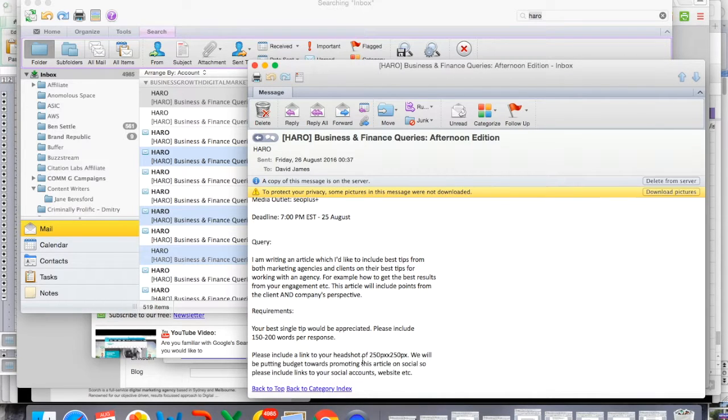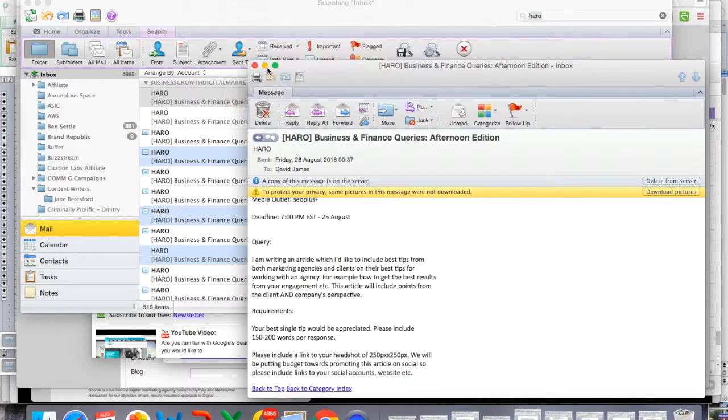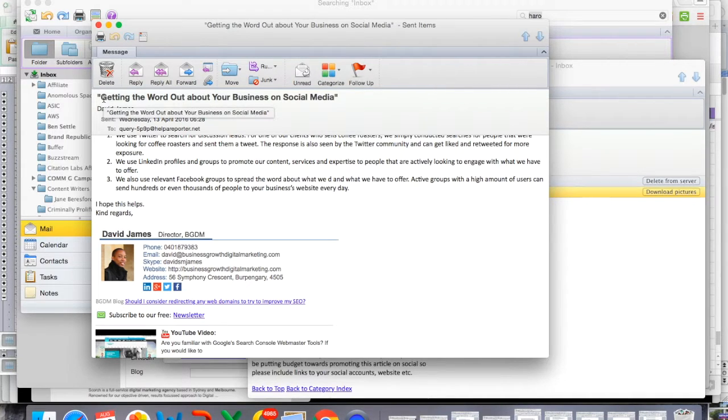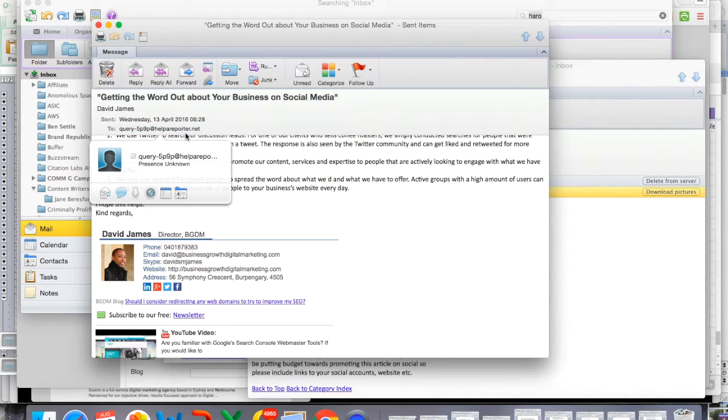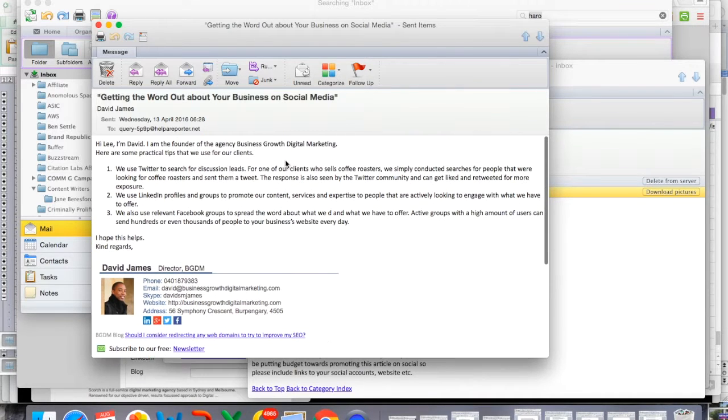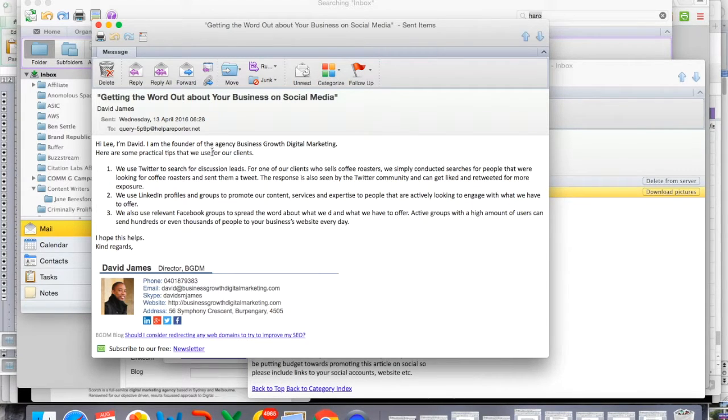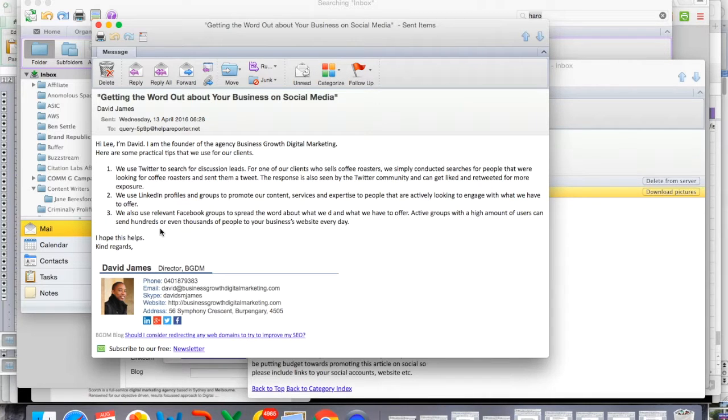Now I'm going to show you an example of one that I've done in the past and that was successful. So in this case, the subject was getting the word out about your business on social media. Now this was the email address for the query at the time. And as you can see, I addressed it to the author whose name was Lee, introduced myself as the founder of Business Growth Digital Marketing. I provided him with a few tips in response to his query. And I just said, look, I hope this helps, trying to build a relationship with him.